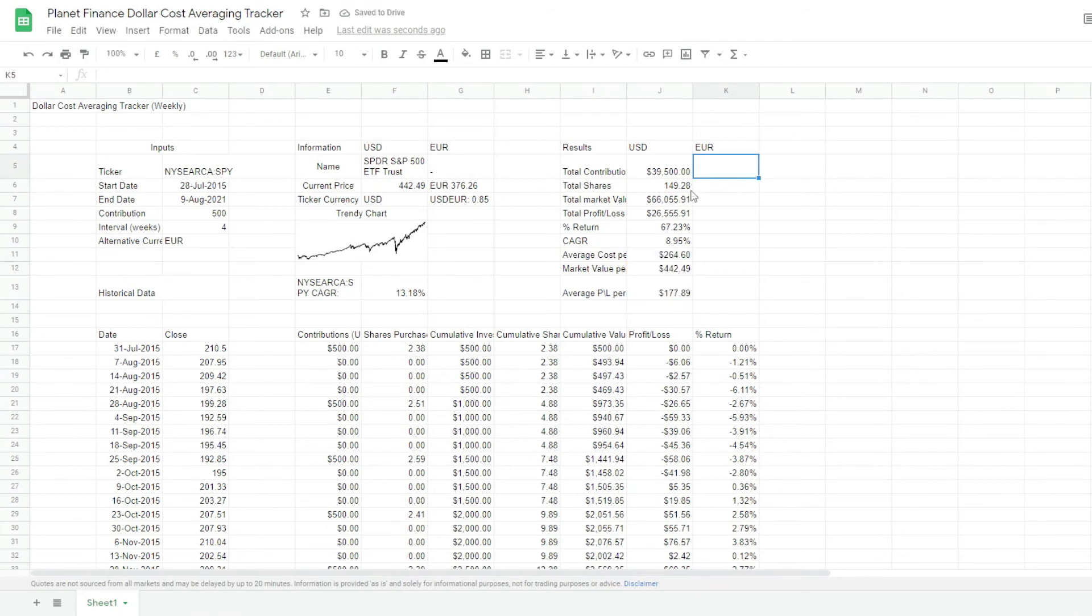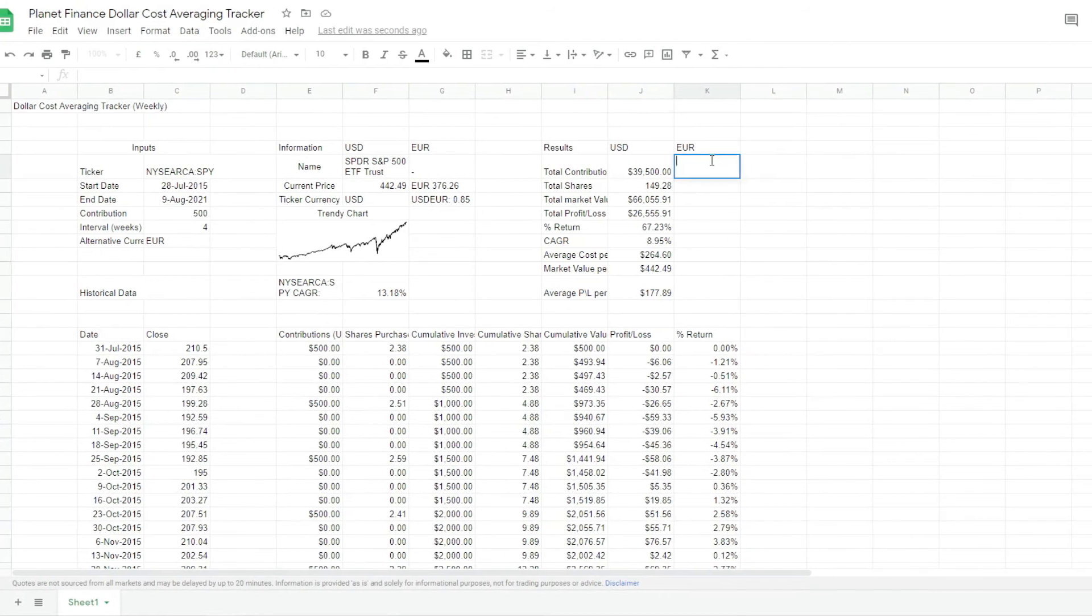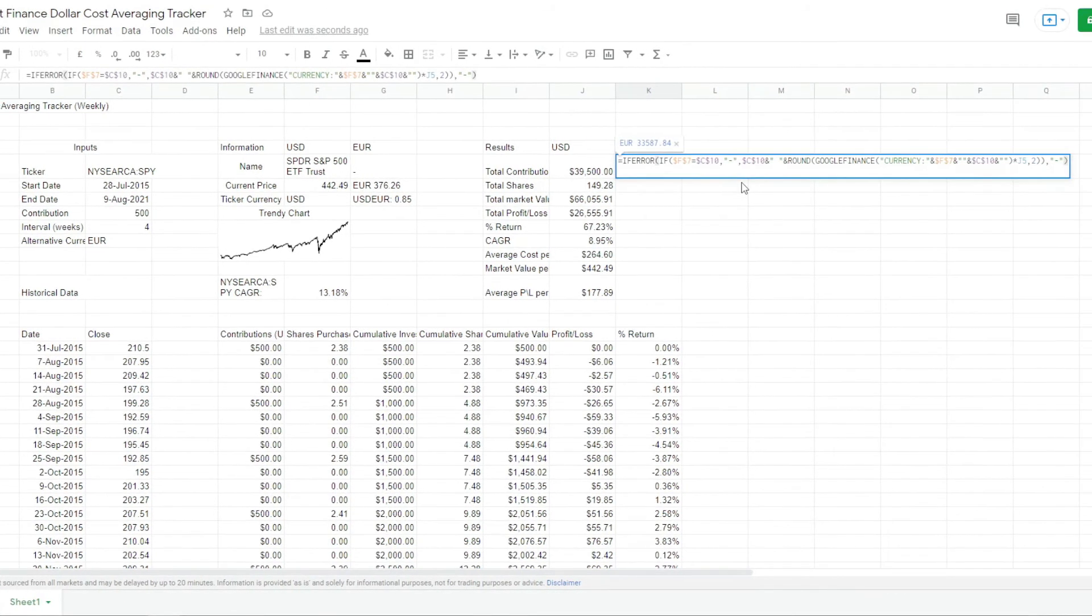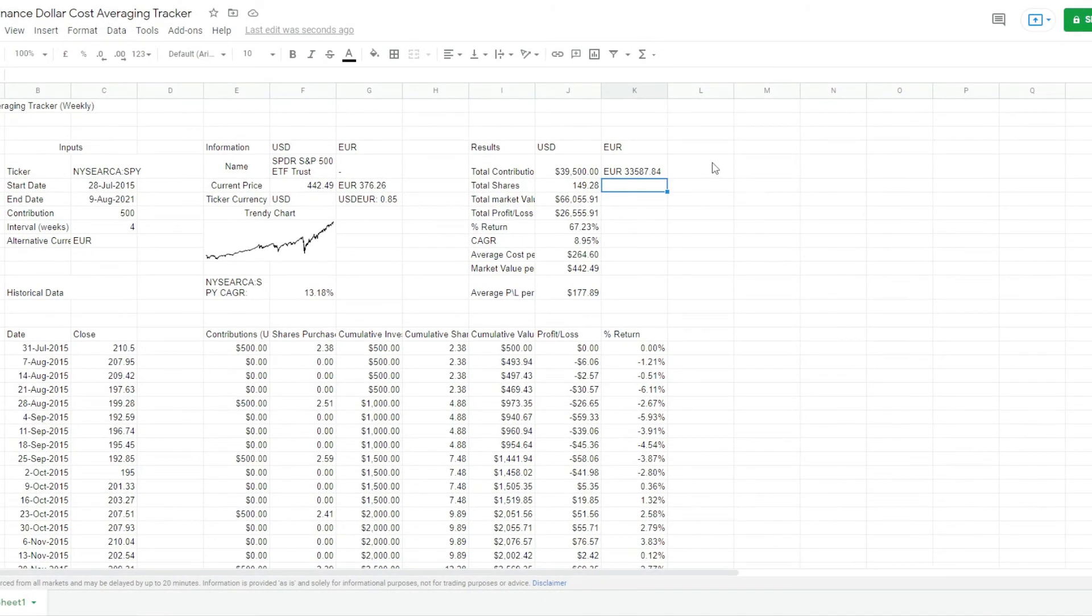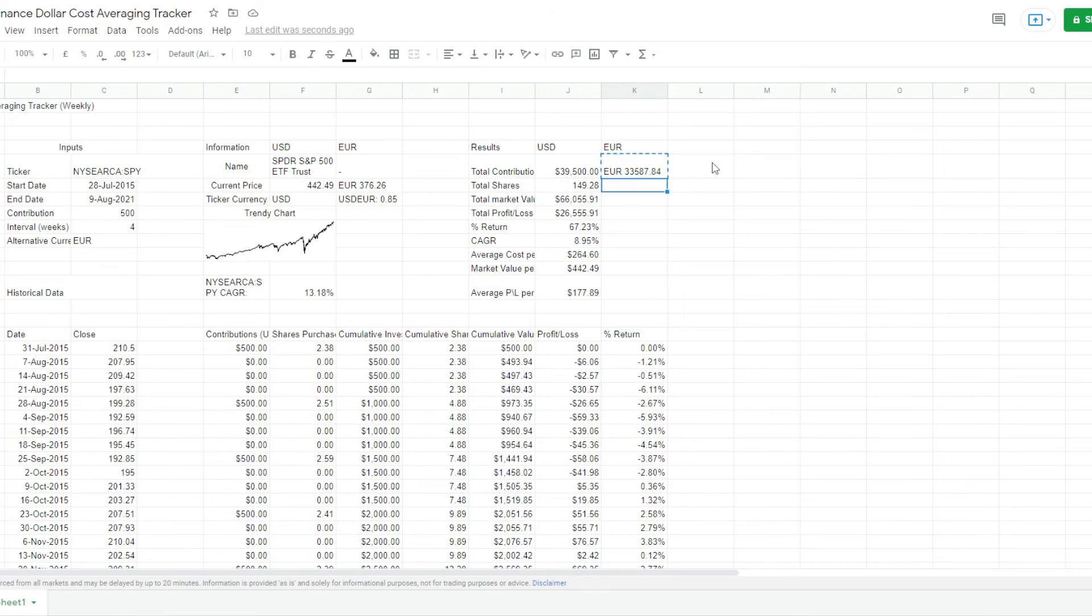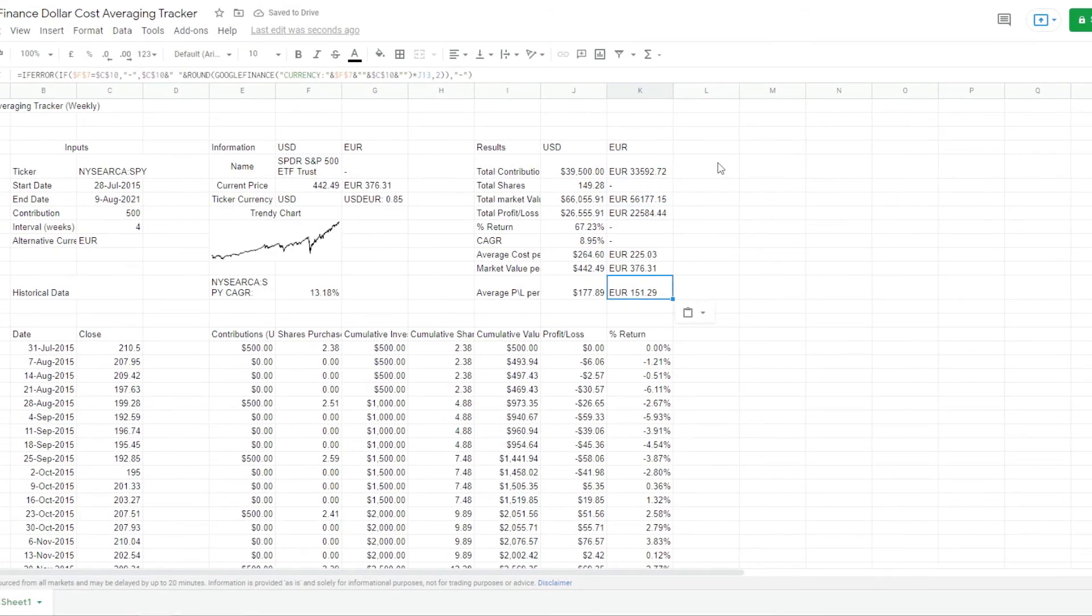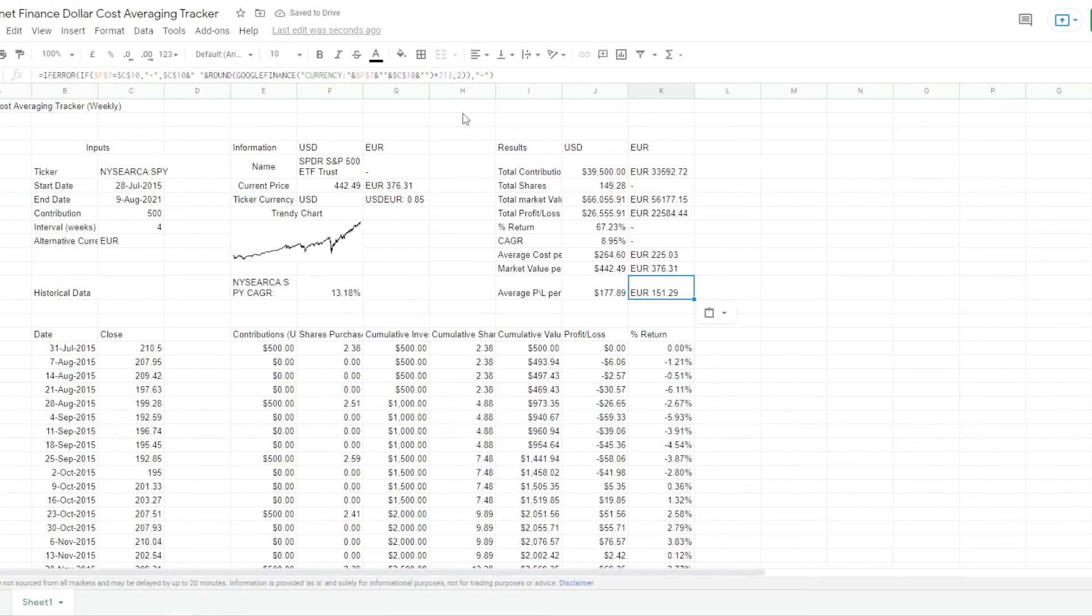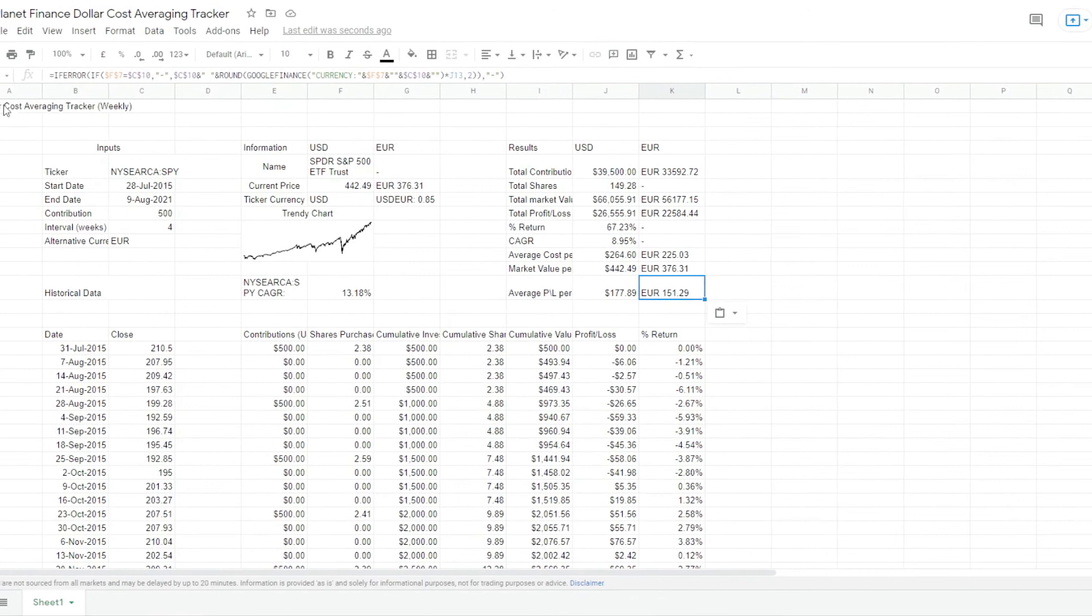Okay, and now we're going to write the same numbers but with the alternative currency. What we're going to do is copy this and paste it everywhere else. Well, not in shares. There you go, perfect. And that is pretty much it.